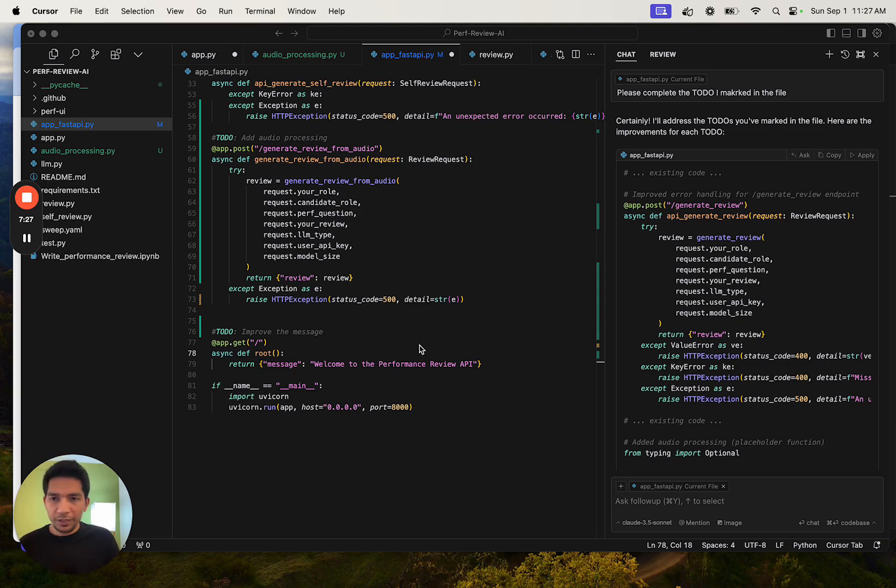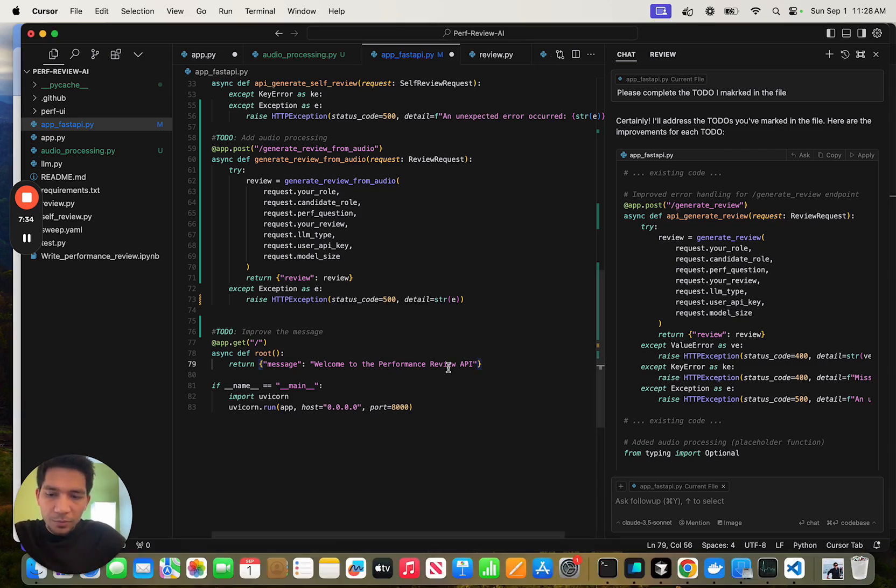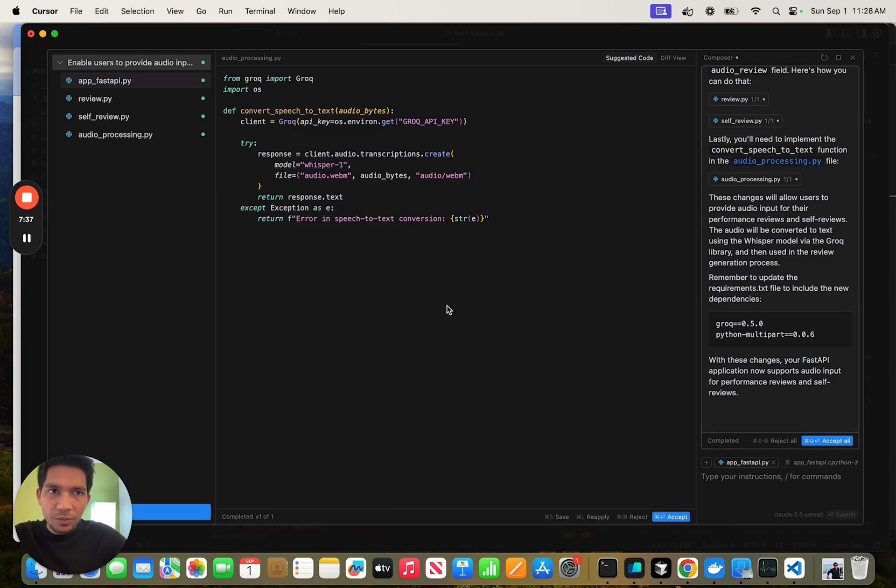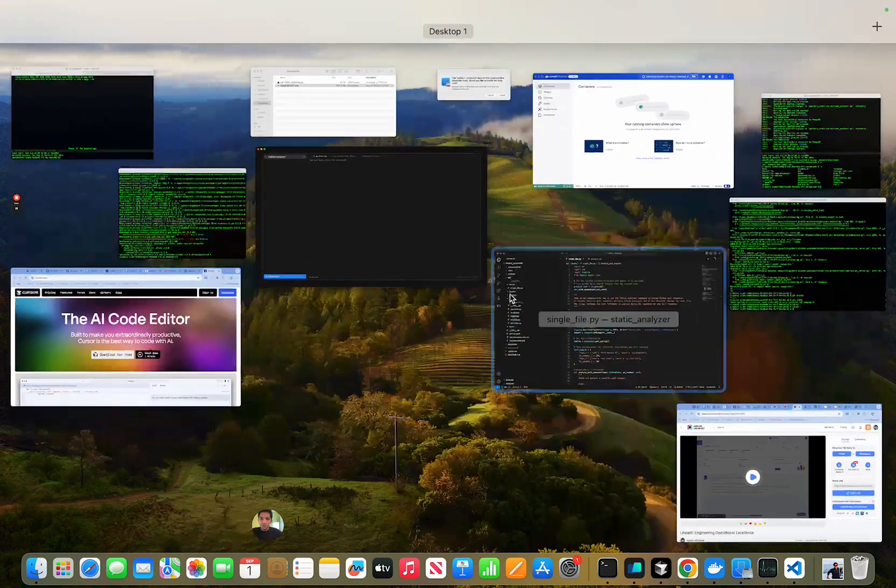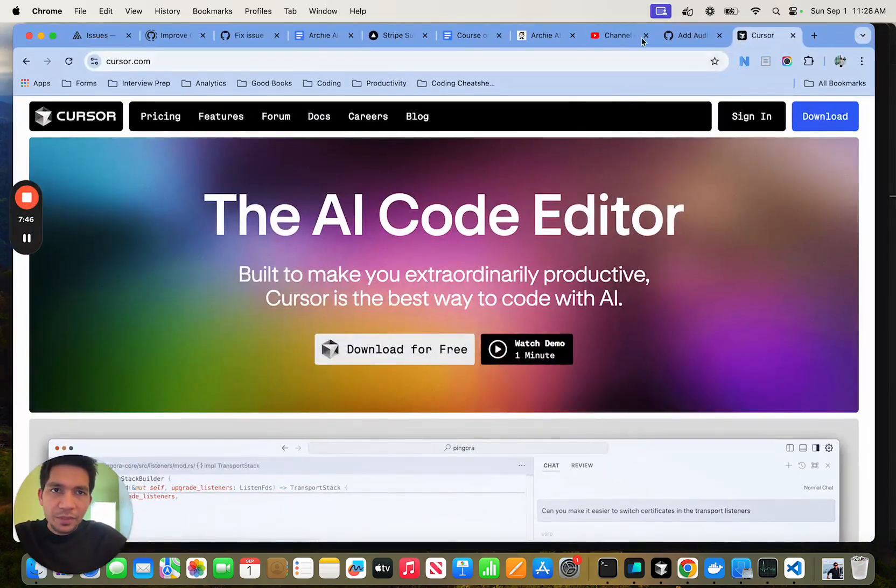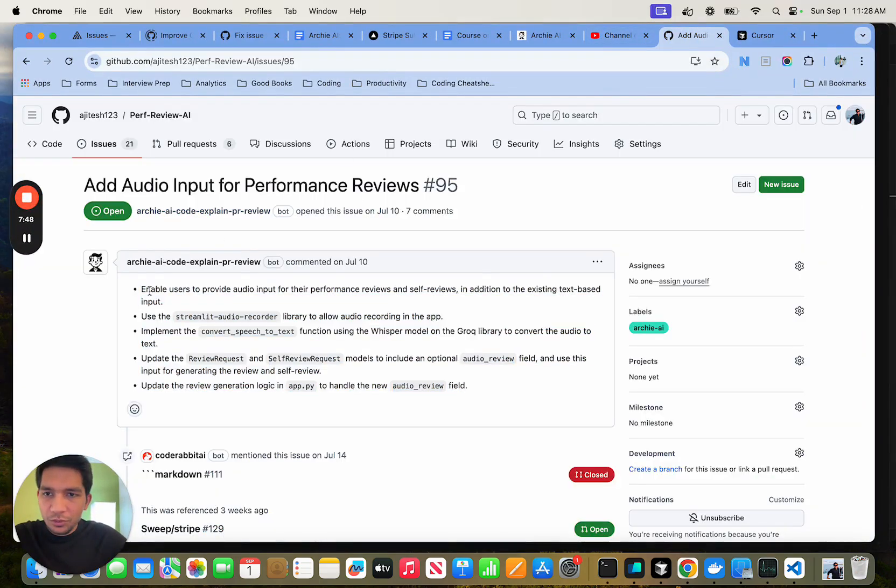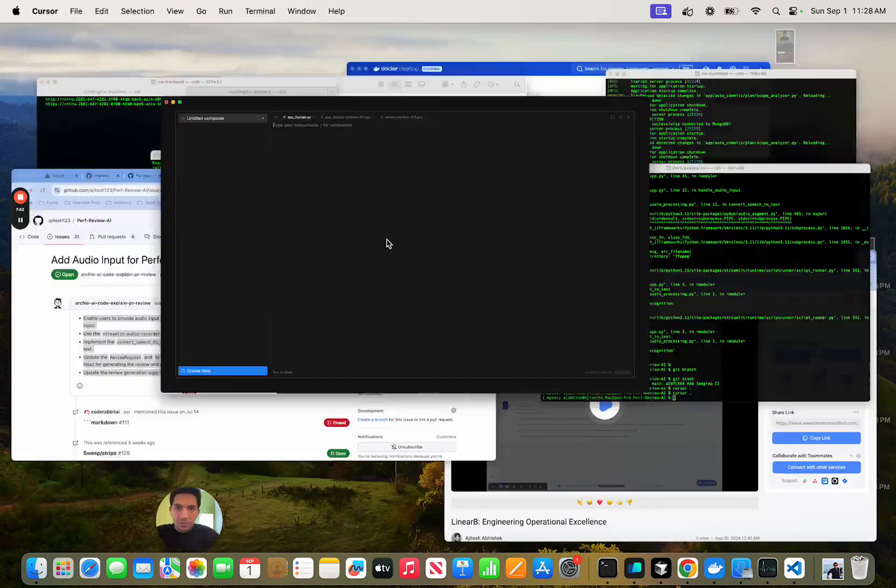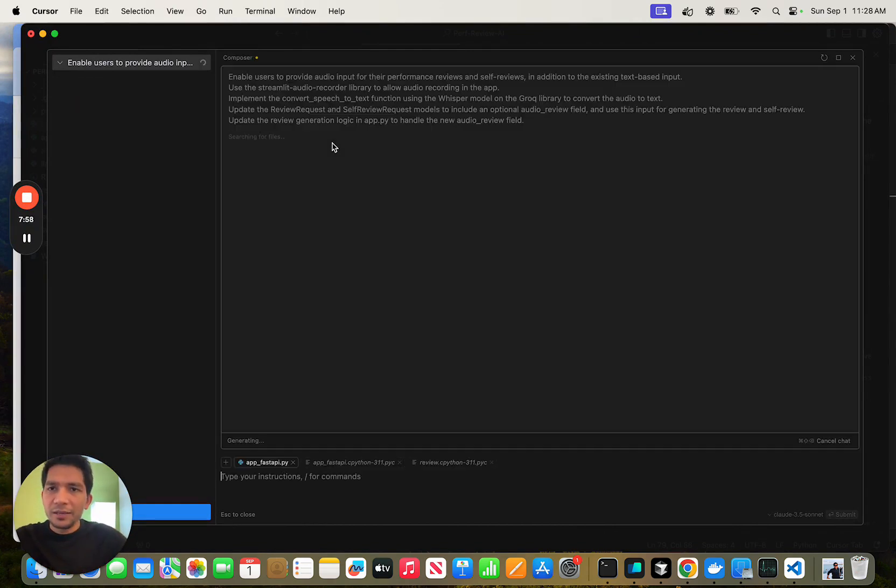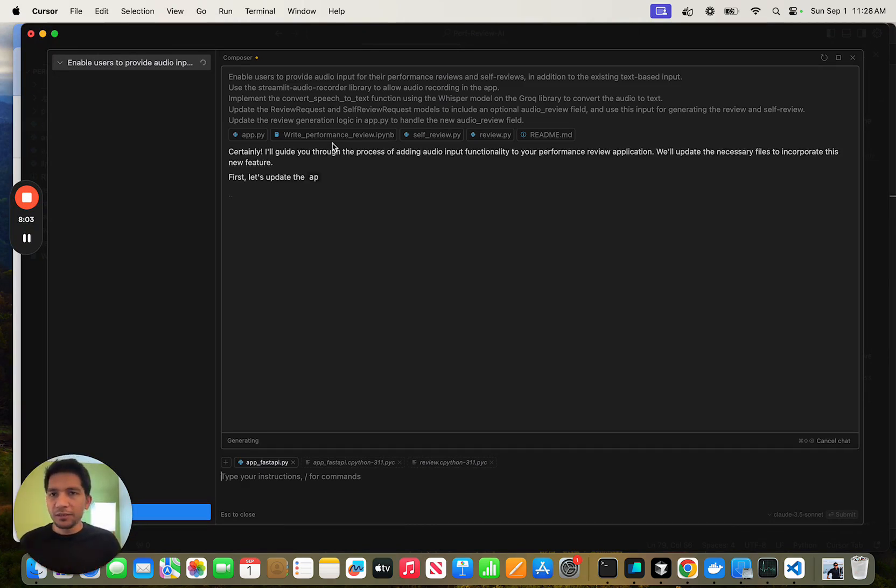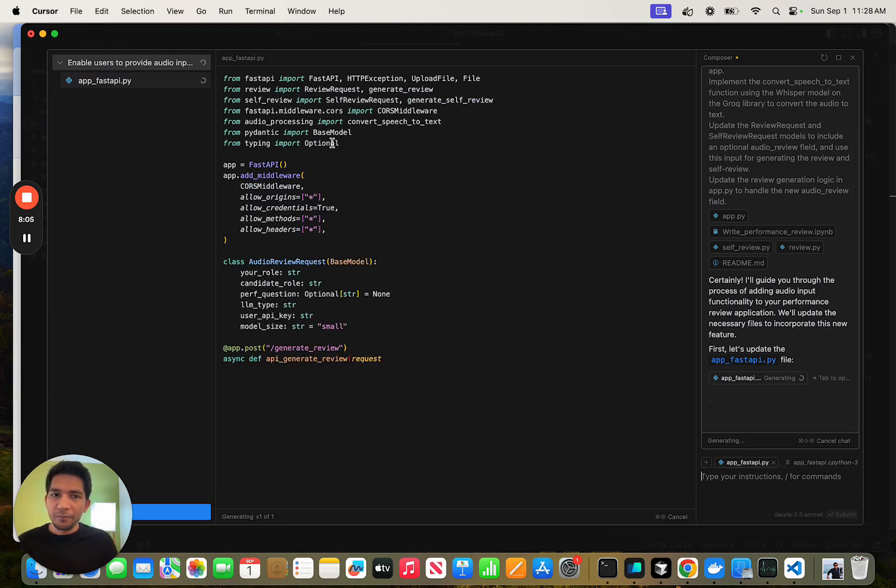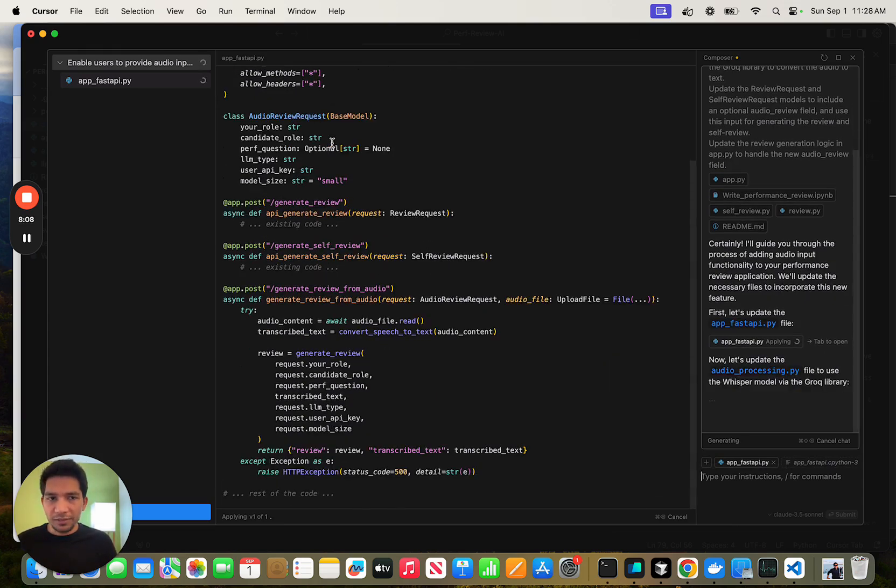Tip number five is to use Composer, which is what we started our video with. To use Composer, you do Command Shift I and this takes you to the Composer screen. What it can do is multi-file edits. It's good to write boilerplate. For example, I can take this whole thing that I'm using for autofix, paste all of these commands here and then Command Shift Enter. It will figure out from the whole codebase context, find the files that could be helpful, and then try to do the edits in different files.